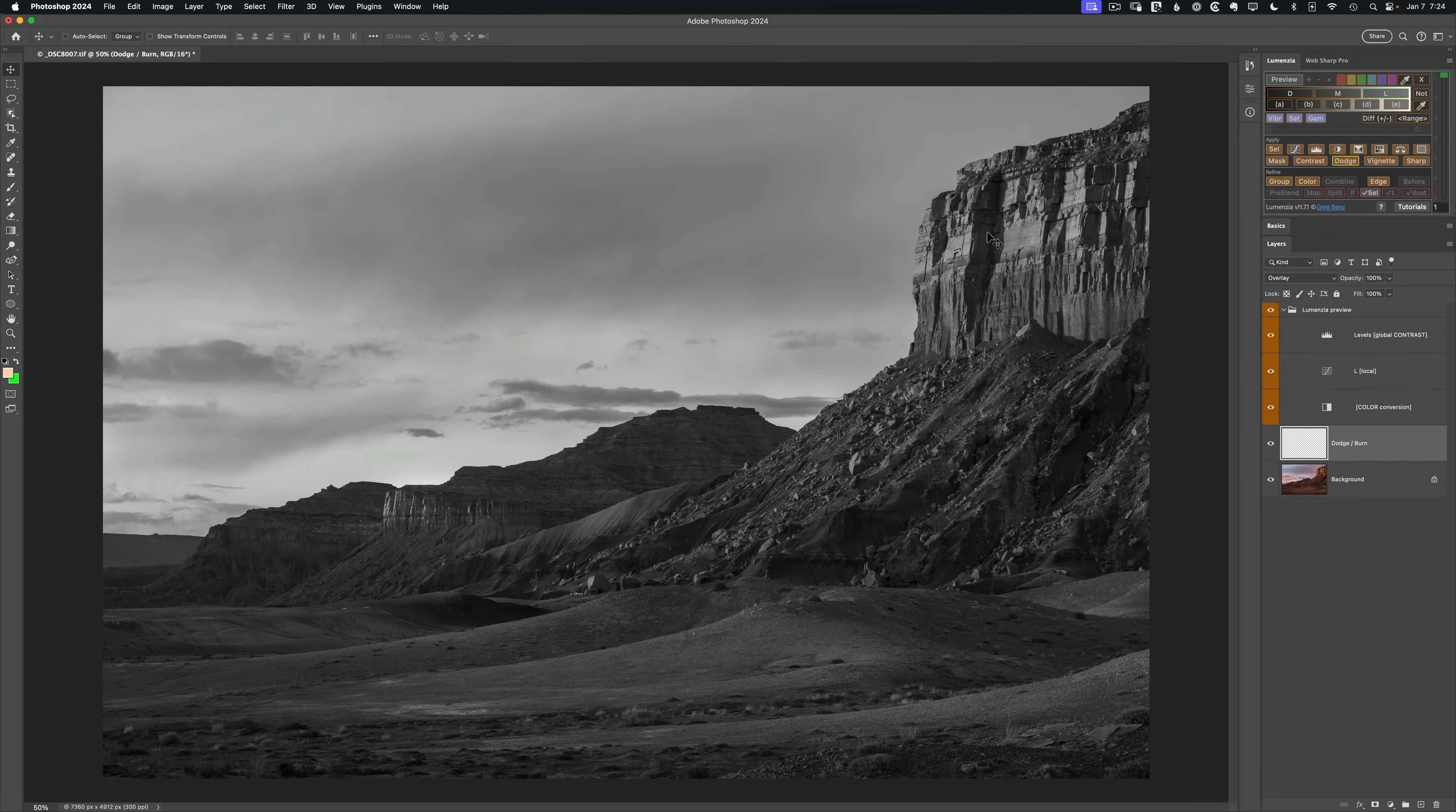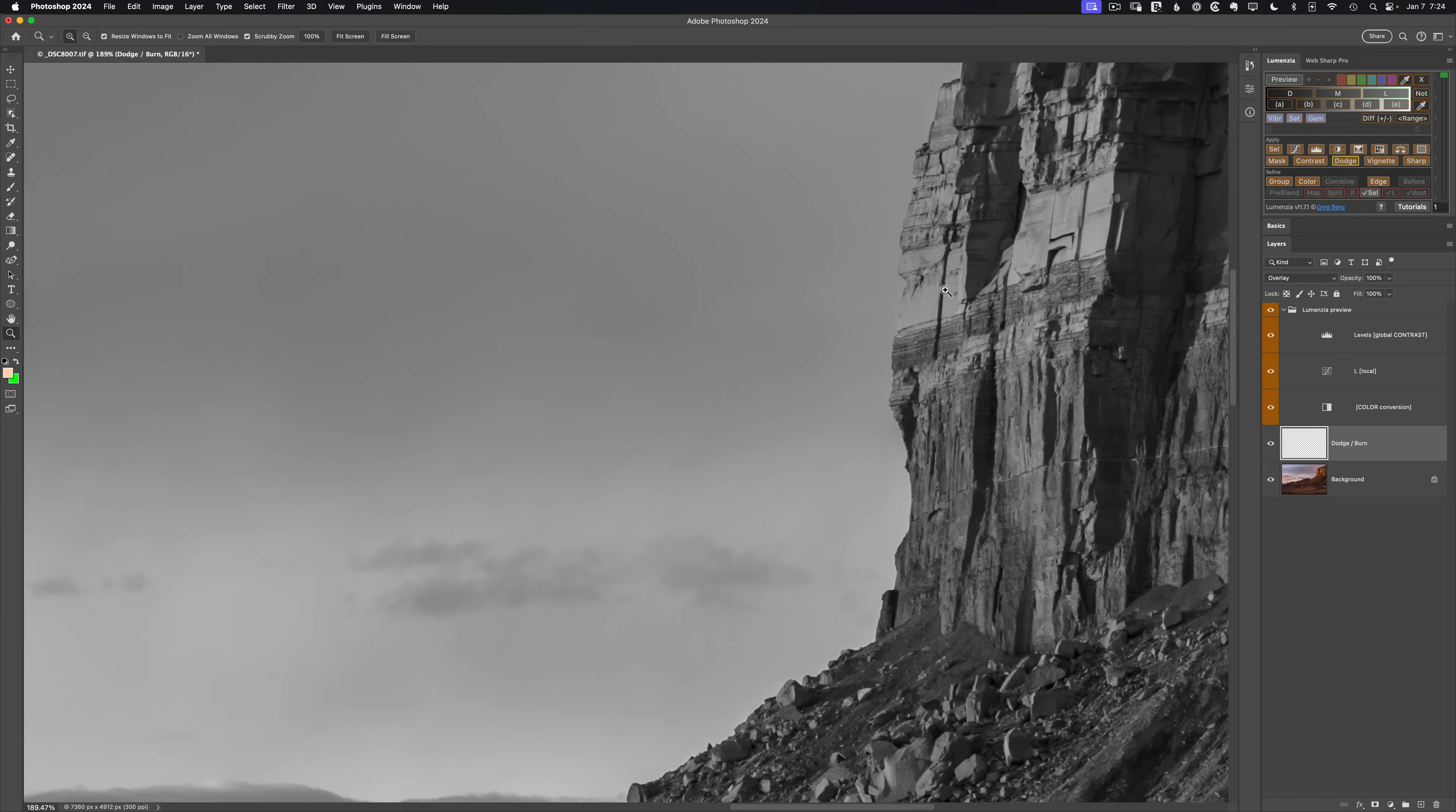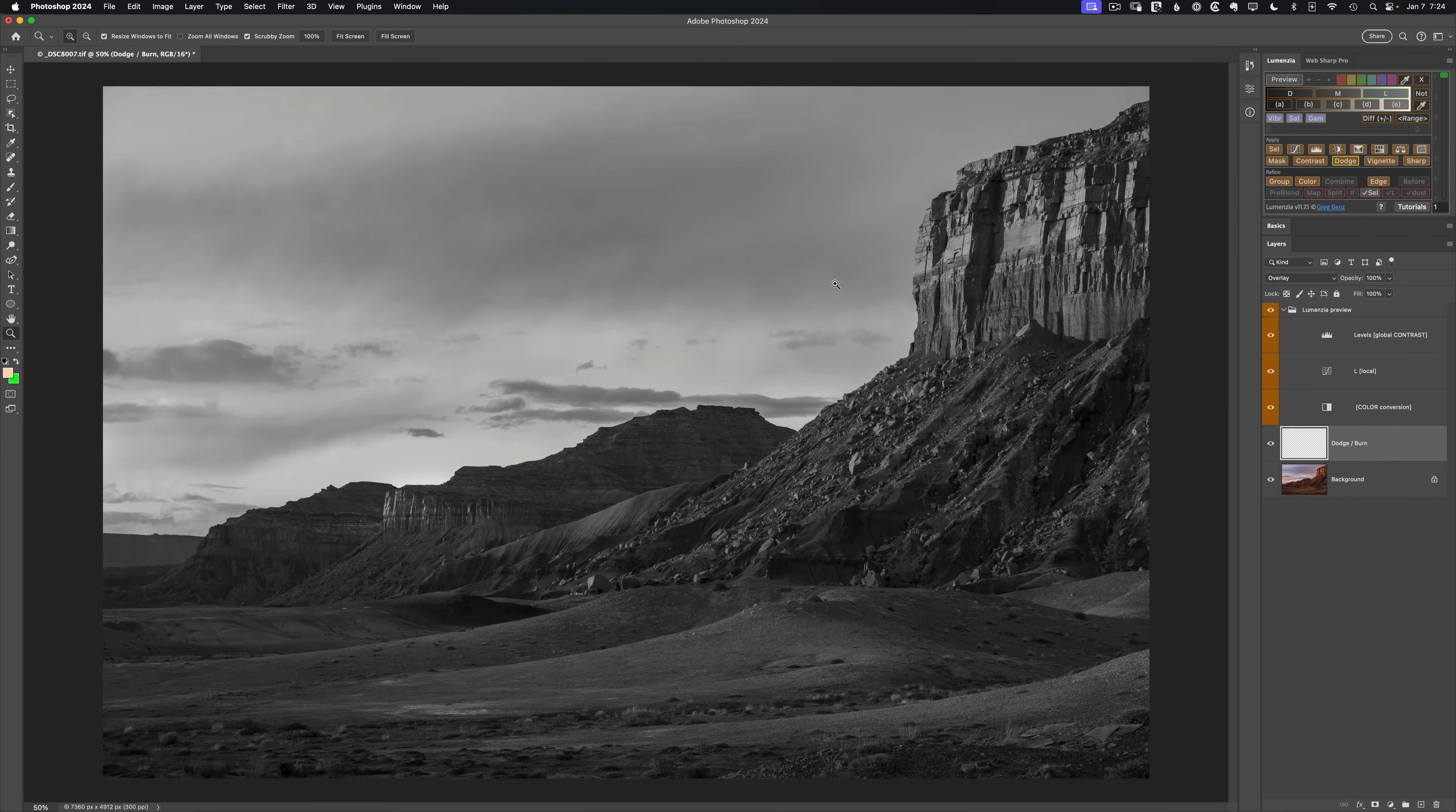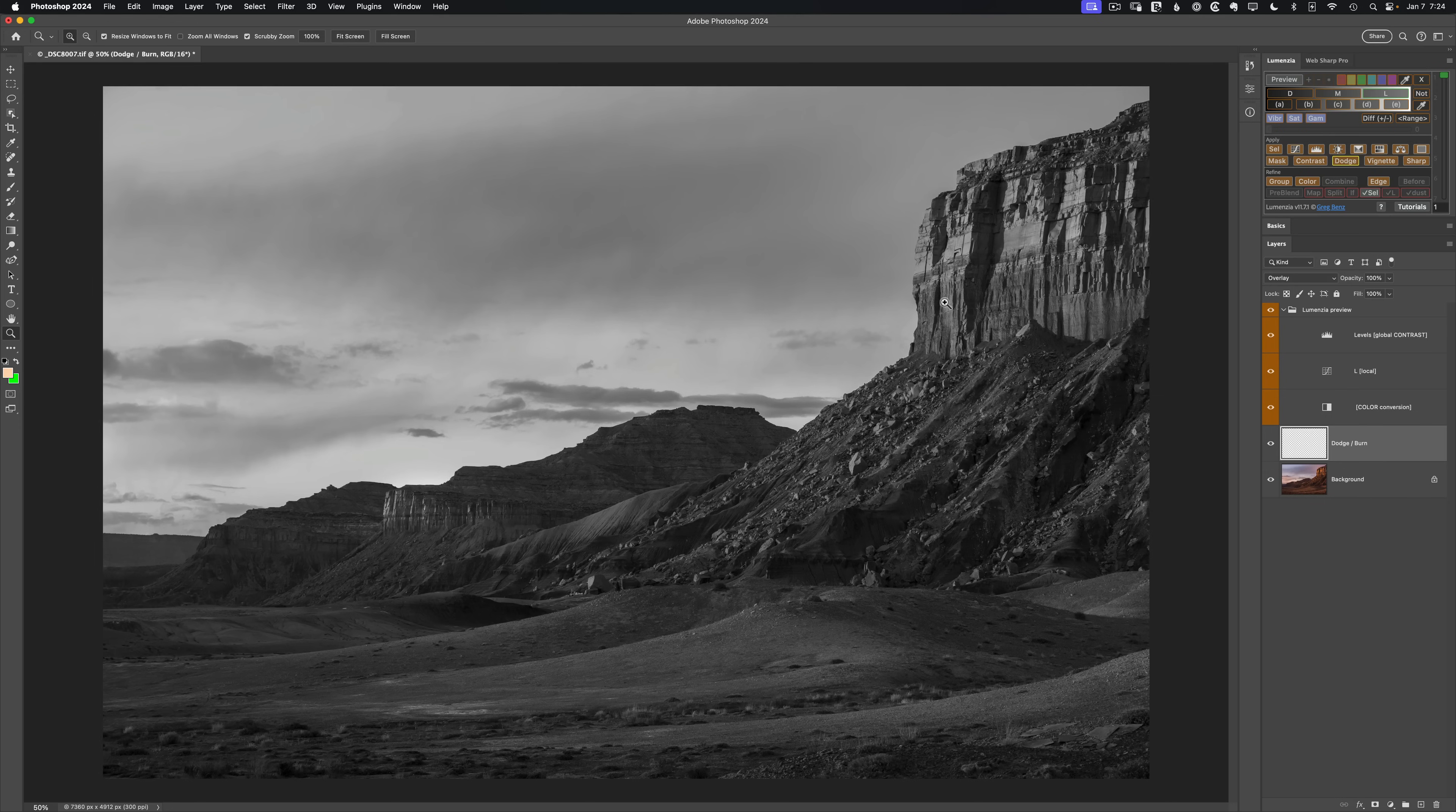Now this is definitely going to help target the highlights, but there's really no separation here between the highlights of the rocks and the sky because they're both very light and all I'm doing with the luminosity selection is picking the luminosity.